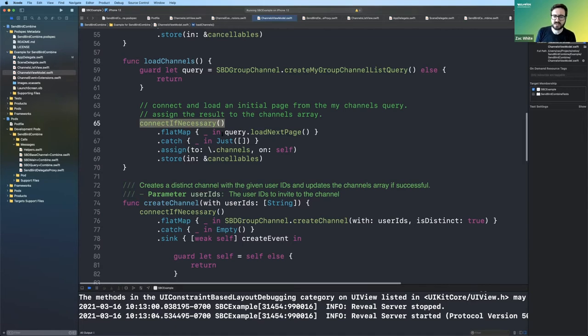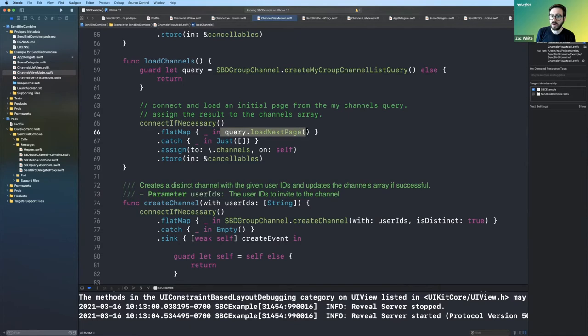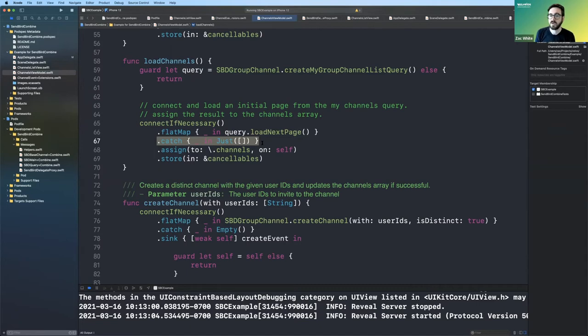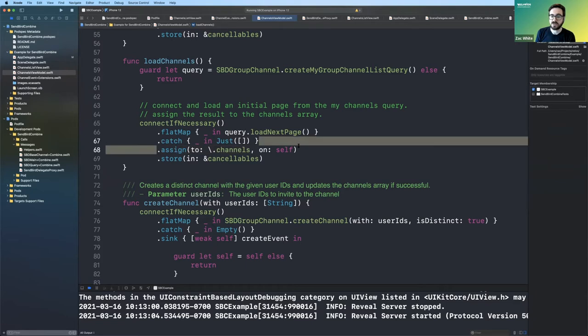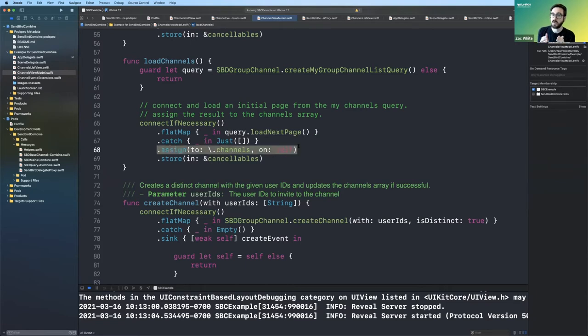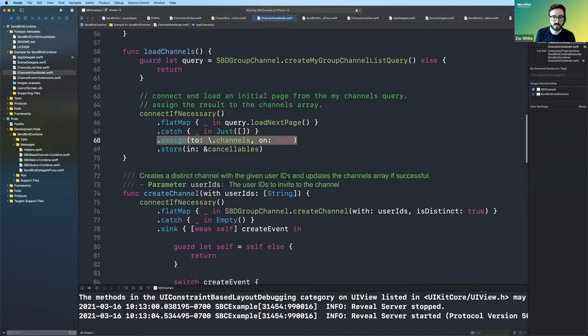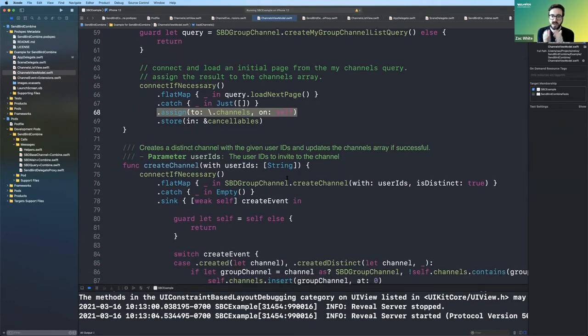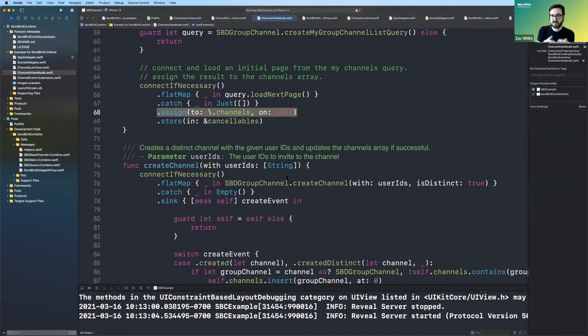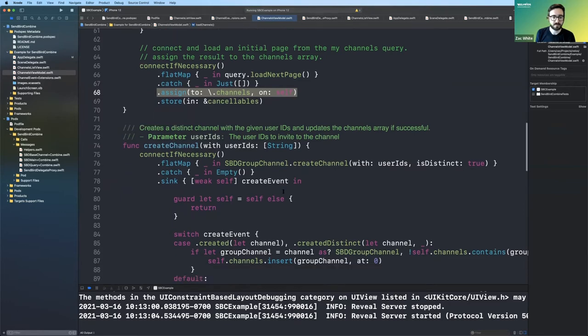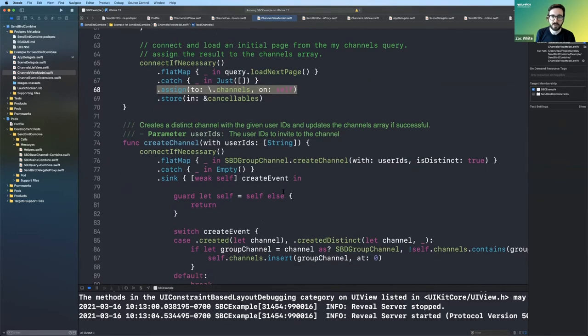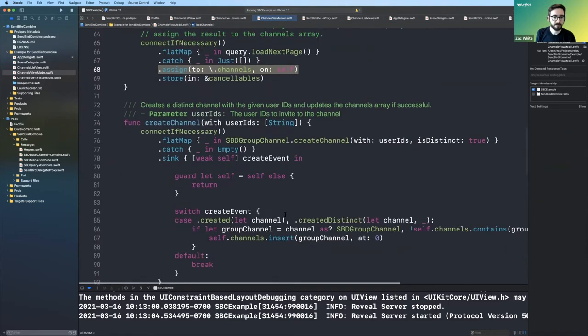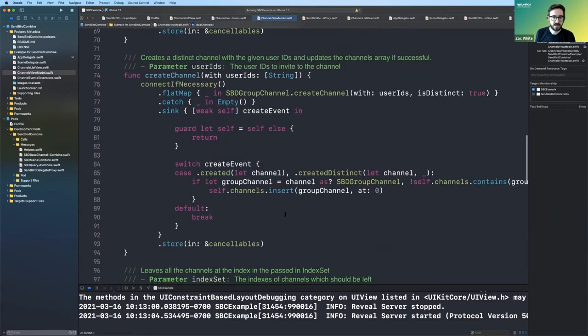And so all this is doing is getting that loading the query. It's ignoring errors. So if there's an error, it just returns back an empty array of channels. And then it's assigning it to the channels property, the published var we have on our observable object. So really concise code that every time, you know, we load channels, we get the channels and then we assign them to the published property.